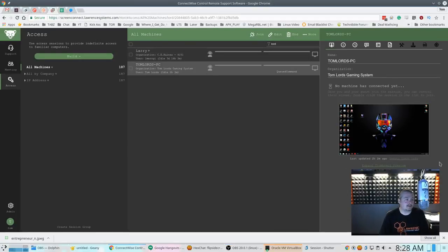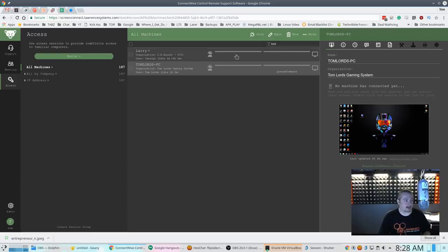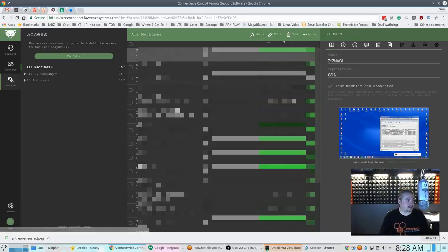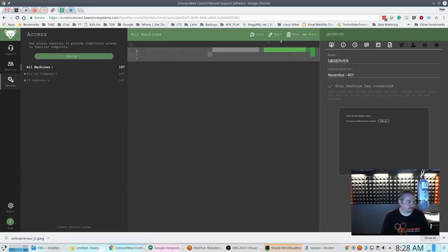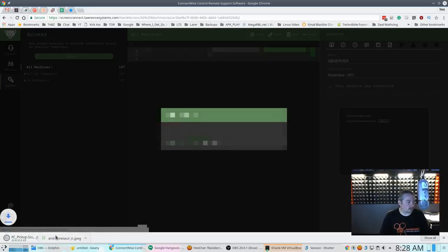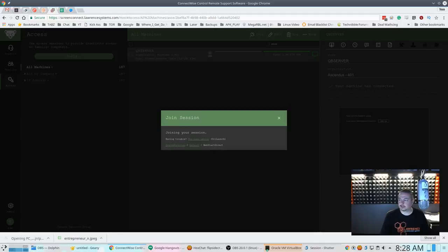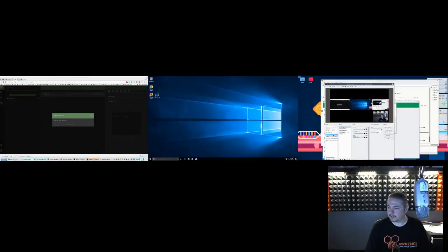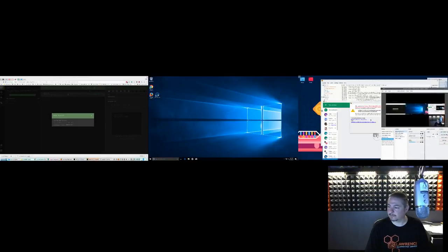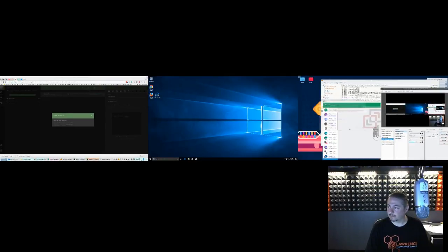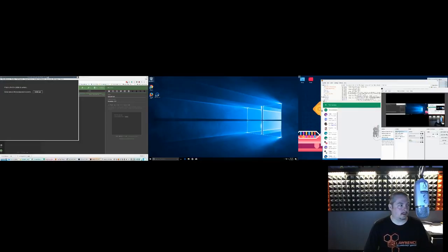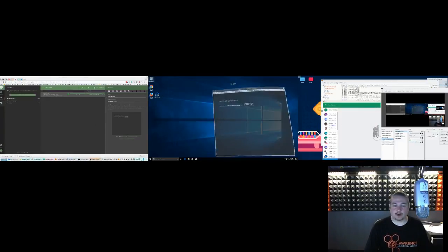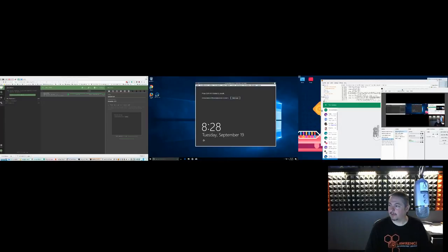And our ScreenConnect that we're running so I can connect remotely to computers. This all runs fine in Linux, including if I want to take control of a system, easy enough for me to go in here, grab control and open up ScreenConnect. Now the nice thing is being all web-based and then having a Java launcher means I can just go ahead and do this.